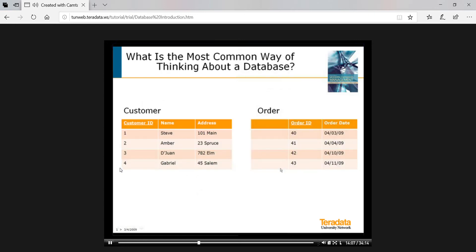Of course there is. Let's consider two of the entities in our example database, customers and orders. You'll remember that a good way to represent each of these entities is via a table. So here are two sample tables with rows for each customer and order and columns for some of the attributes of customers and orders.